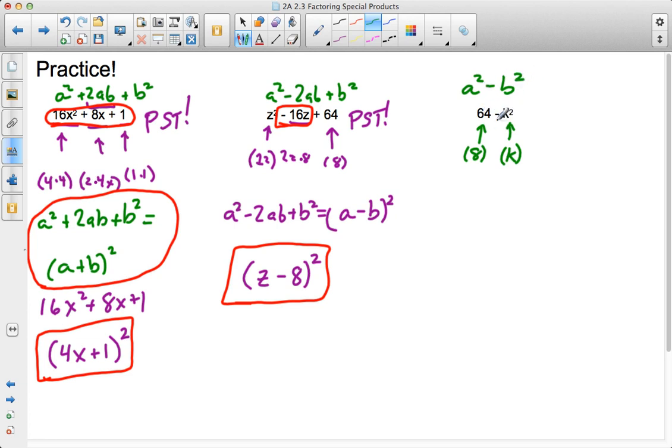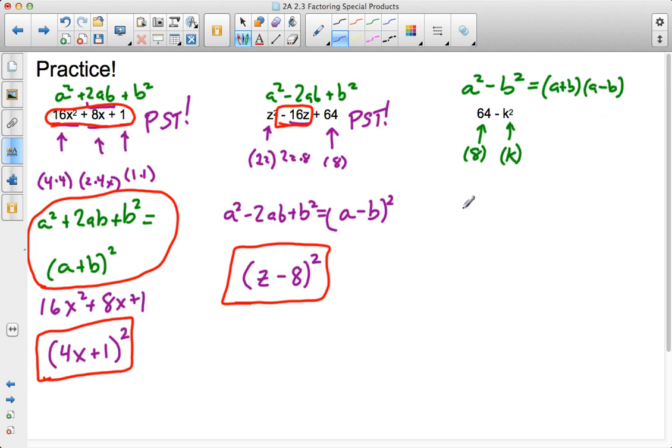Which means, I know that a squared minus b squared follows the format of, in parentheses, a plus b times a minus b. So, then my answer for 64 minus k squared is going to follow the same format. I'm going to have 8 minus k times 8 plus k.